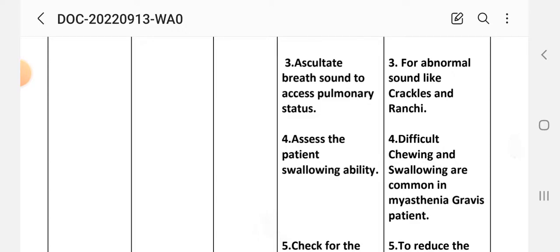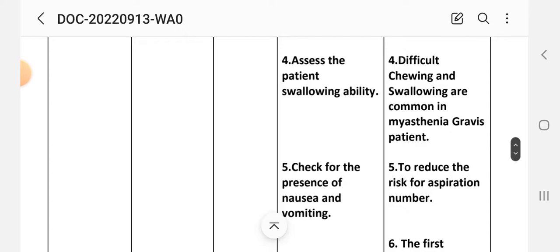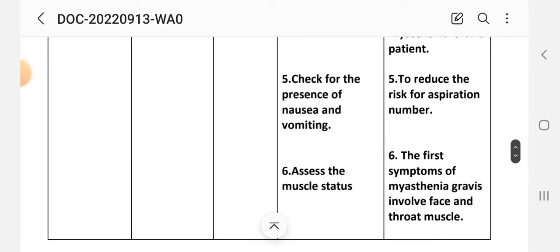Intervention three: auscultate breath sounds to assess pulmonary status for abnormal sounds like crackles and rhonchi. Intervention four: assess the patient's swallowing ability, as difficulty chewing and swallowing are common in myasthenia gravis patients. Intervention five: check for presence of nausea and vomiting to reduce the risk of aspiration. Intervention six: assess the muscle status, as the first symptoms of myasthenia gravis involve face and throat muscles.